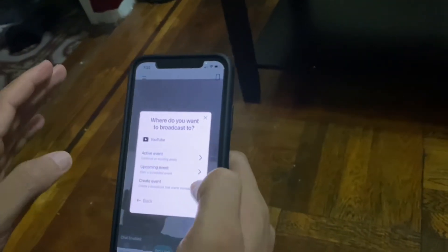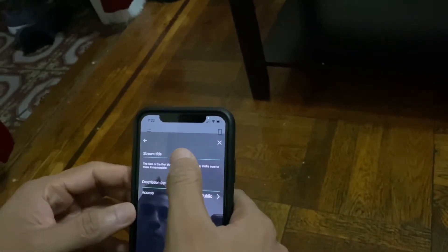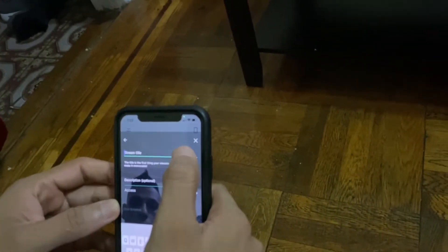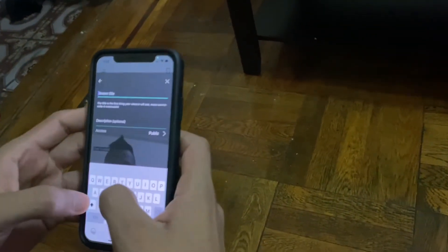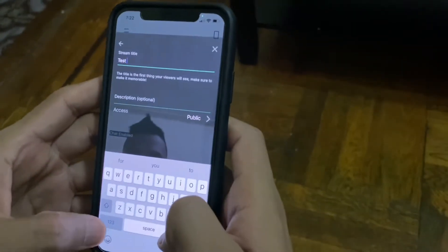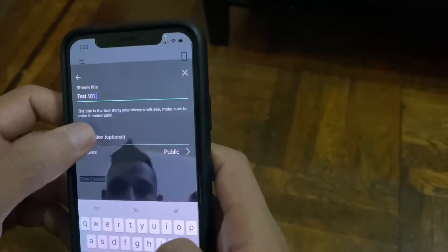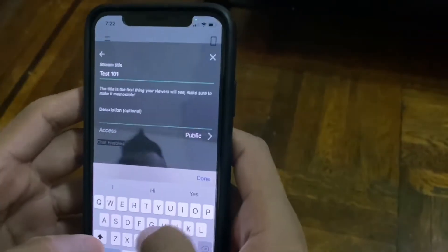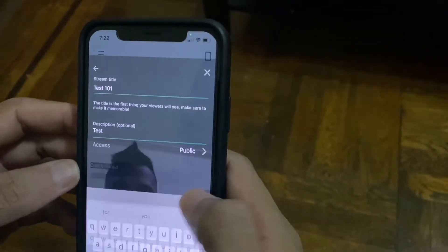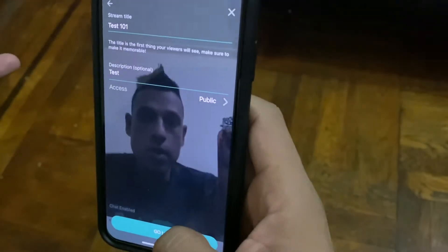Select YouTube, then create events. It wants a title, so I'm just going to put 'Test 101.' For the description, just make up whatever you want. You obviously want to set it to public because you want to go live.